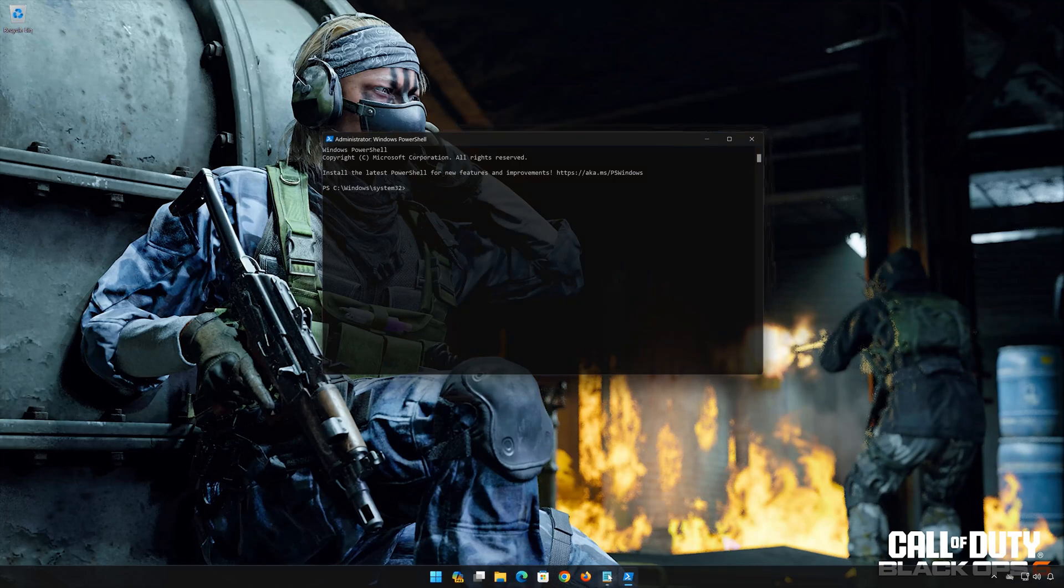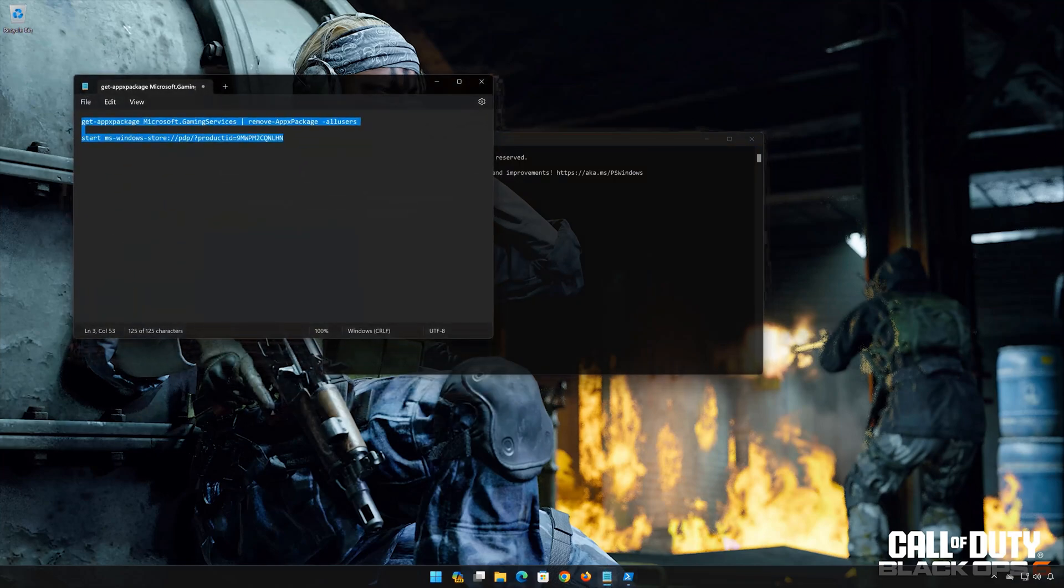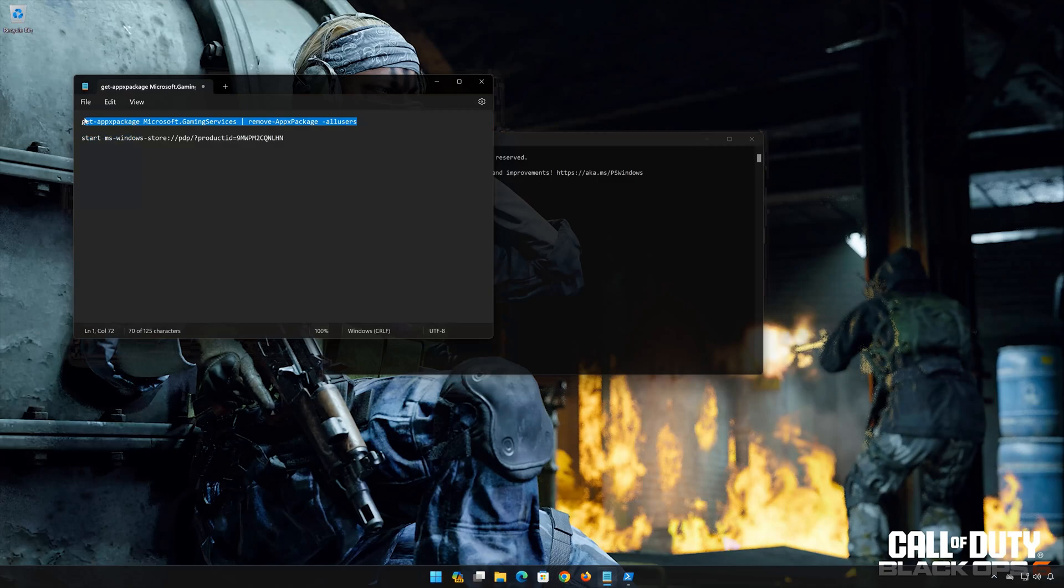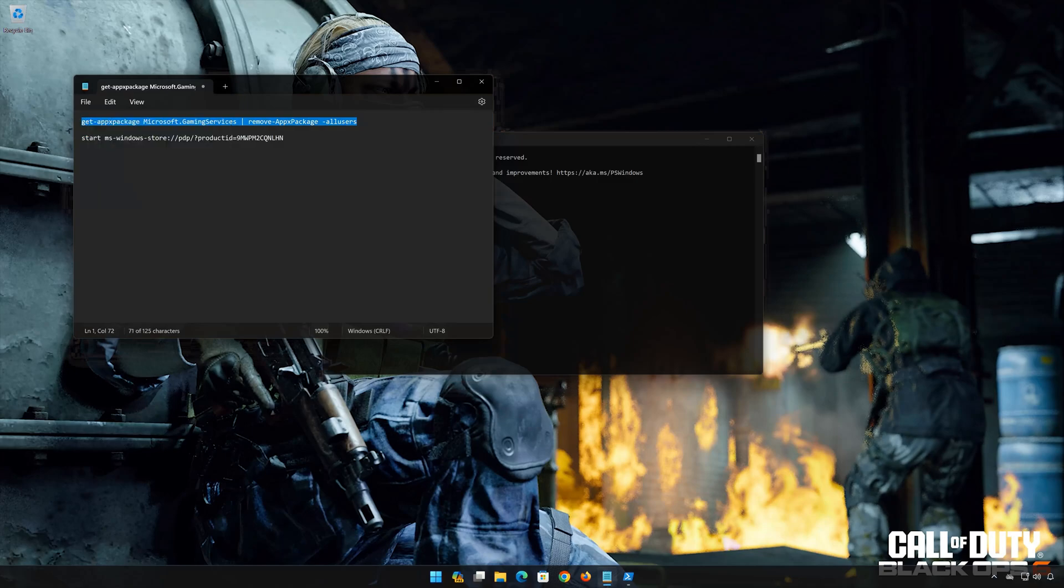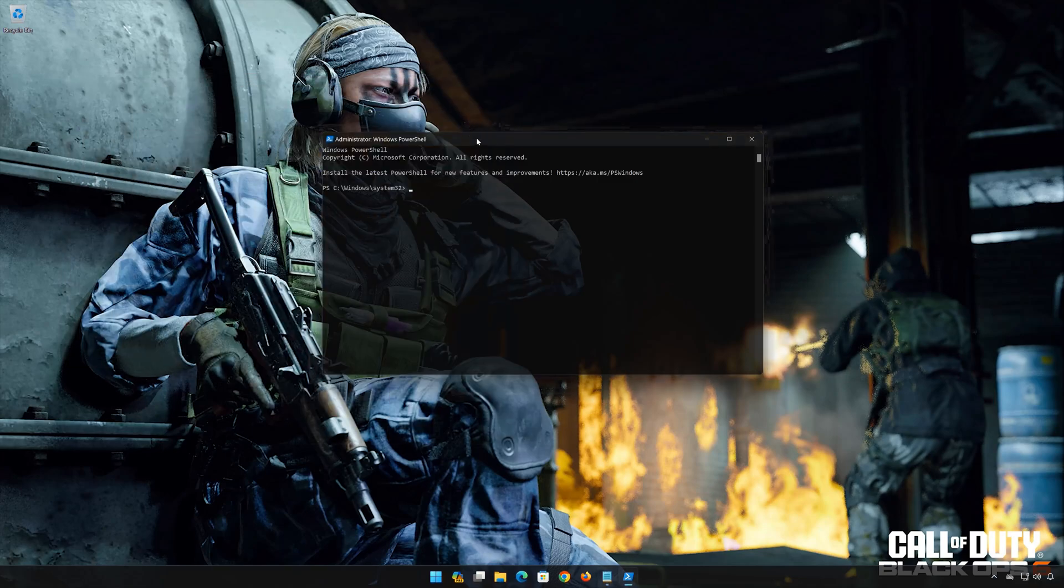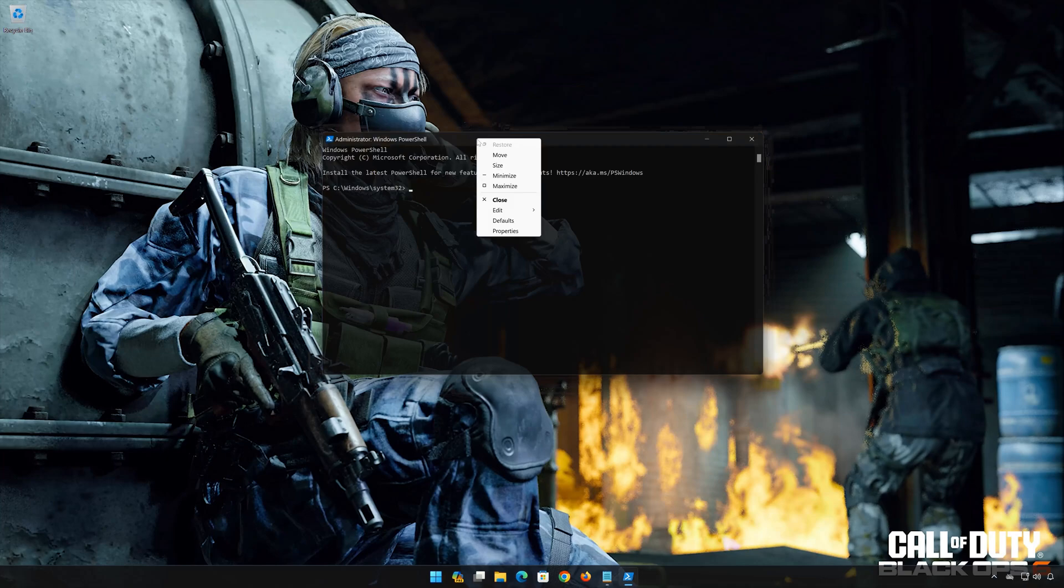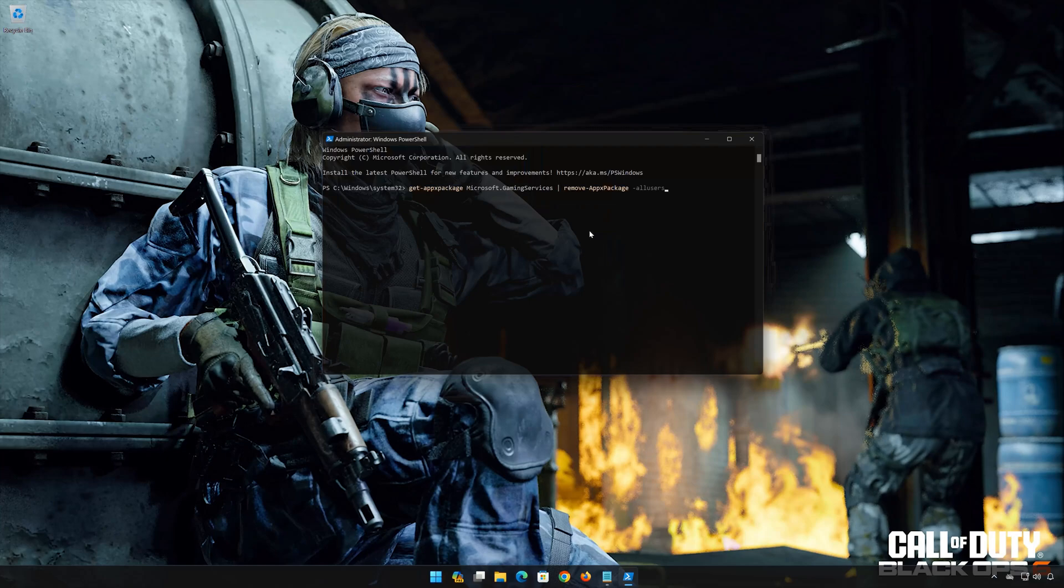Copy the first command that you will find in the description of this video. Right-click the PowerShell frame and select Edit. Select Paste. Now press Enter to uninstall Gaming Services.